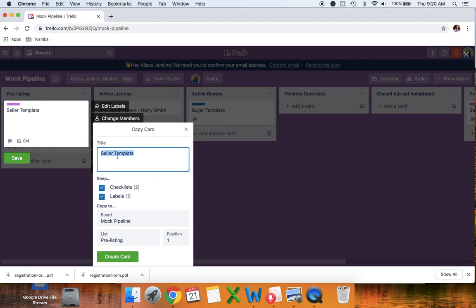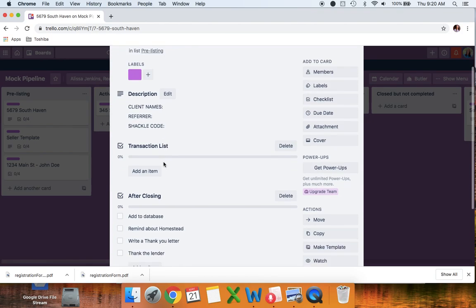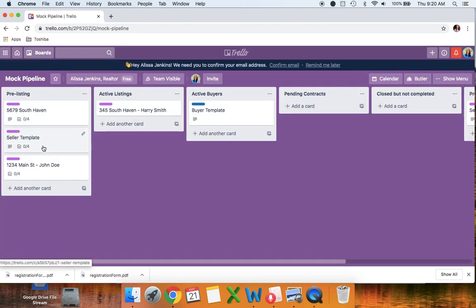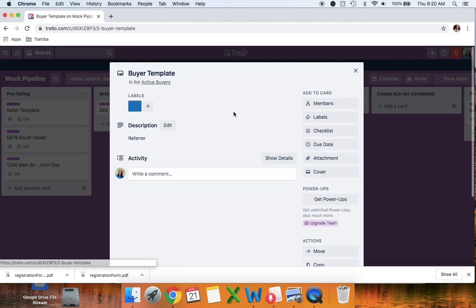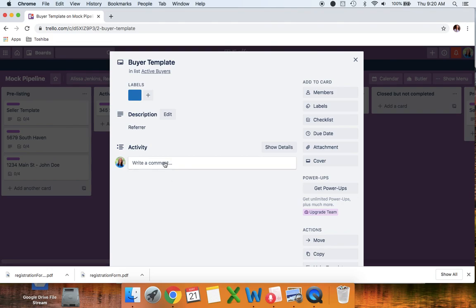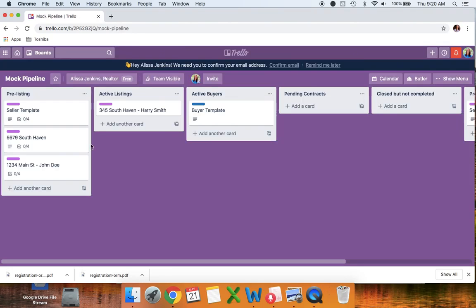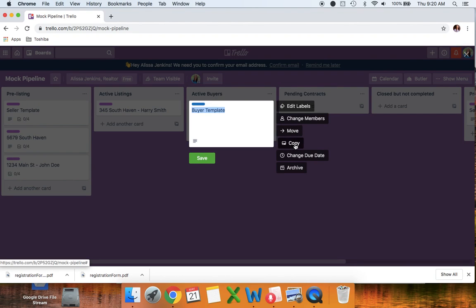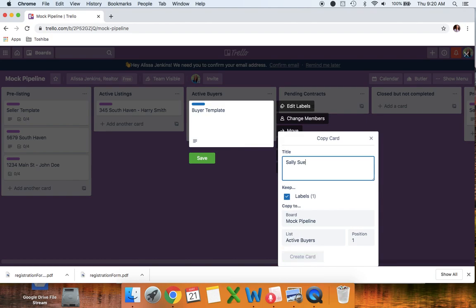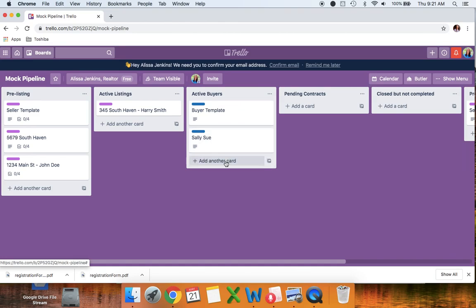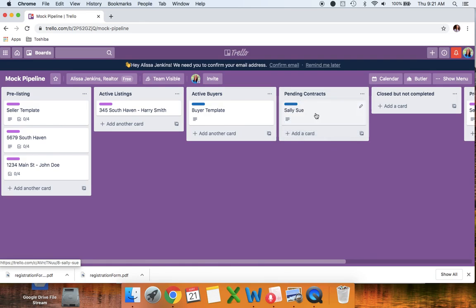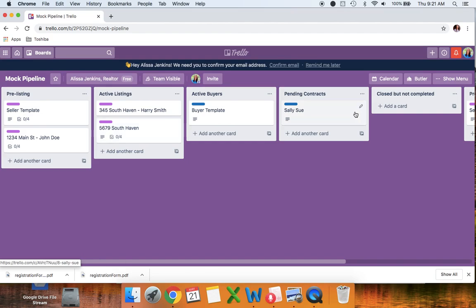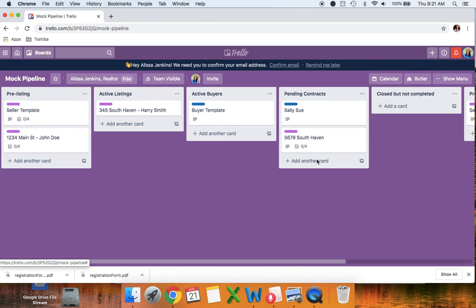Now every time you get a new seller, you just copy the card, change where it says 'seller template,' enter that address, and when you click on it everything is there — you don't have to redo it every time. I like to keep the templates at the top. You can do the same for your buyer templates. Once I get a buyer like Sally Sue, I can see she's actively looking, and once Sally goes pending I just drag her over. Just from looking at the pipeline I know how many listings and buyers I have pending just from the colors.